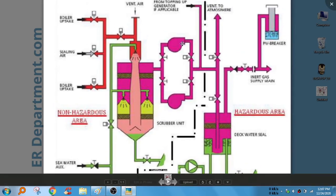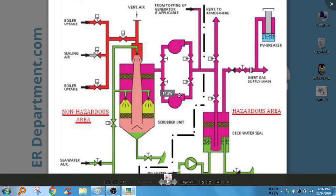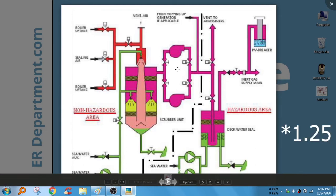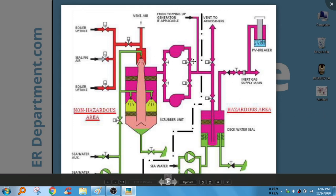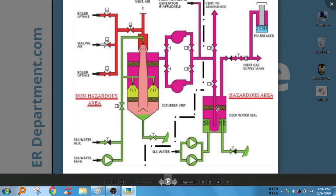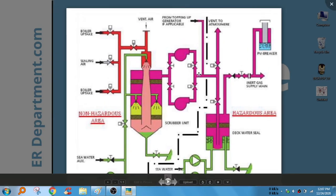Now it comes the blower. There are two blowers, one is standby, and it has got 2.5 times the overall capacity of the cargo tank discharge system. The blower sucks this gas and puts into this deck water seal.